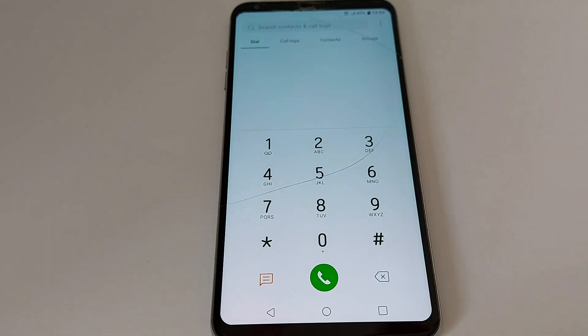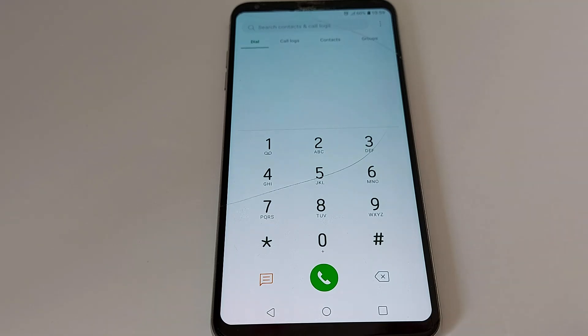If you get the MMI code error, just restart your phone — turn it off and turn it back on — and try the code again.